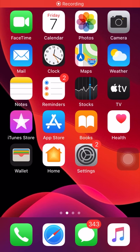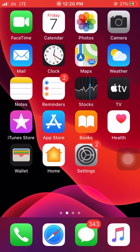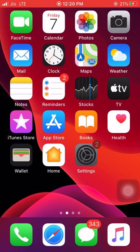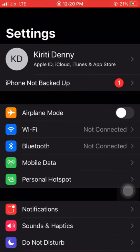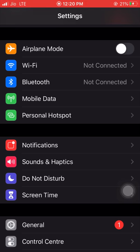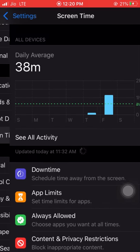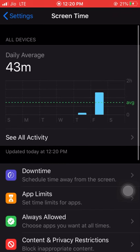Hello all, today in this video I'm going to show you how to hide apps on iPhone on iOS 13. We have a simple way to hide apps. For that, what we have to do is just tap on Settings, scroll down, and then tap on Screen Time.